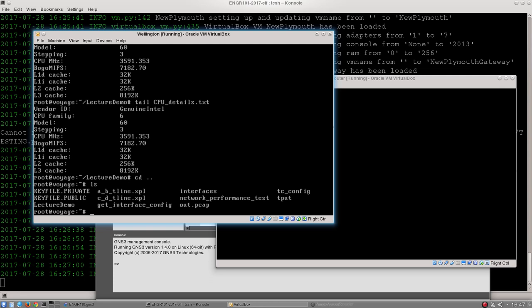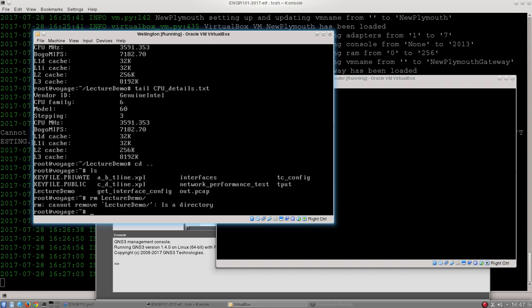And finally, if I wish to remove a file in Linux I can type in rm and then the name of the file. But if I want to remove a directory, watch what happens. If I type in rm then lecture demo. Cannot remove lecture demo because it is a directory.